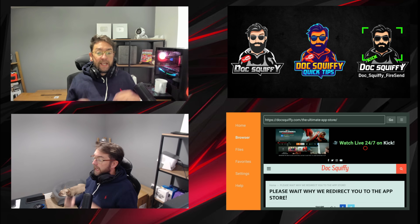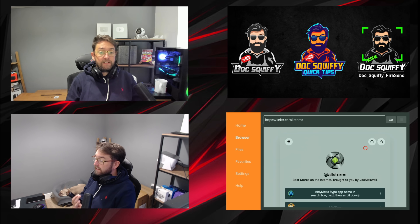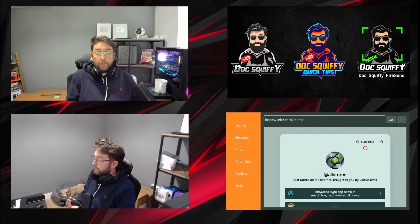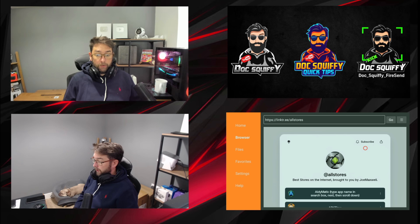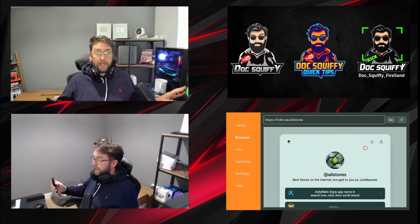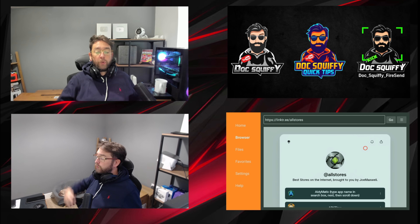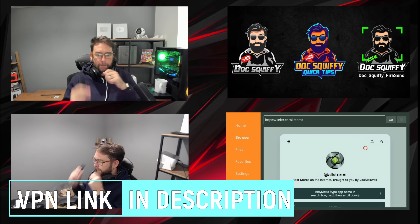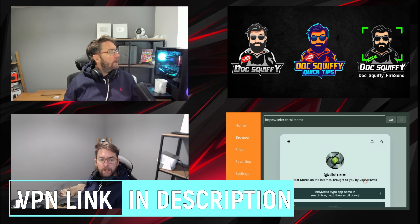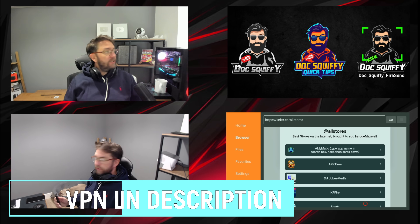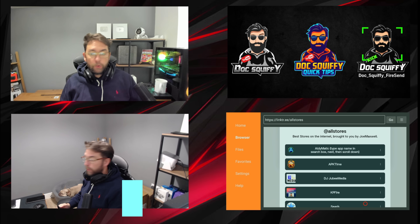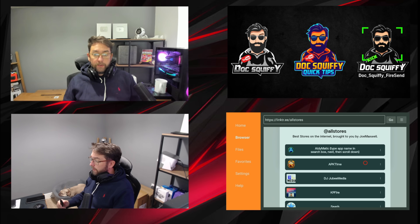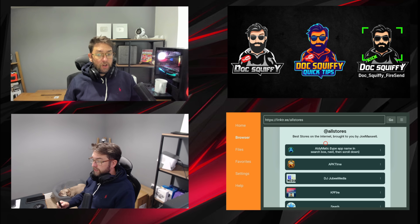If you still can't get all the way through, you may need to fire up your VPN because some things are just blocked around the world. If you need one, there's one linked underneath with an 83% discount. Once we are here, you will see all the different app stores.